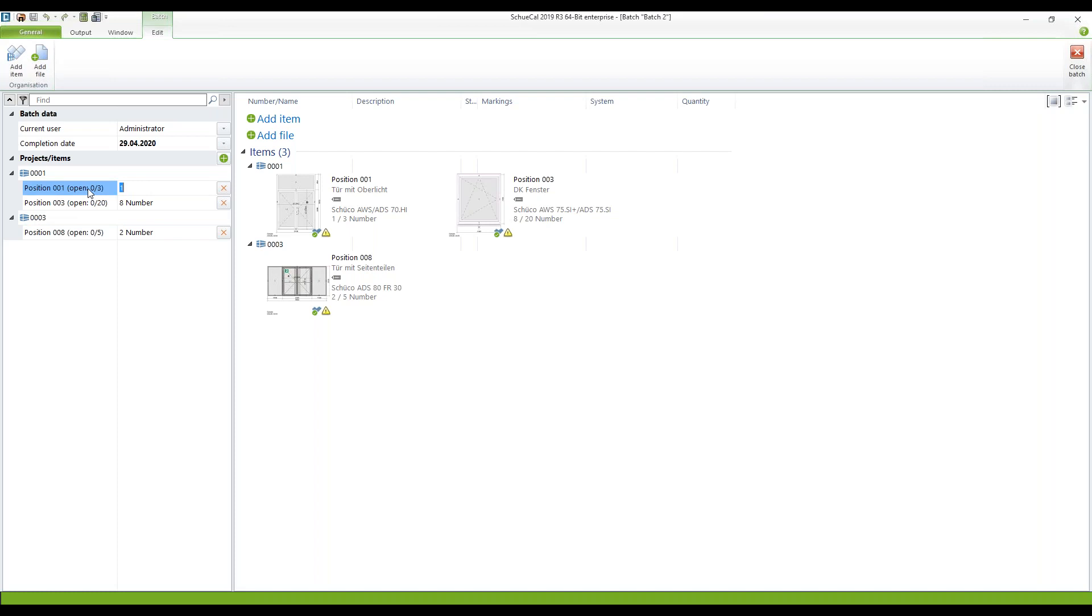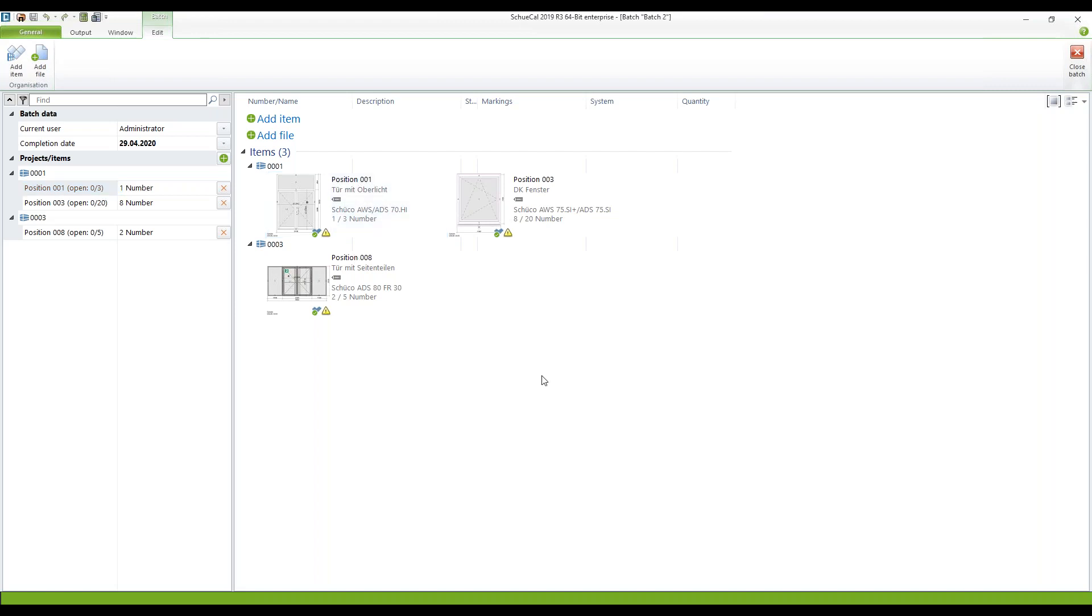For example here when we have a look at position one there are zero items open. There is one number of this position in batch number two. And there are two numbers of this position in batch number one. Of course you can still edit these numbers.